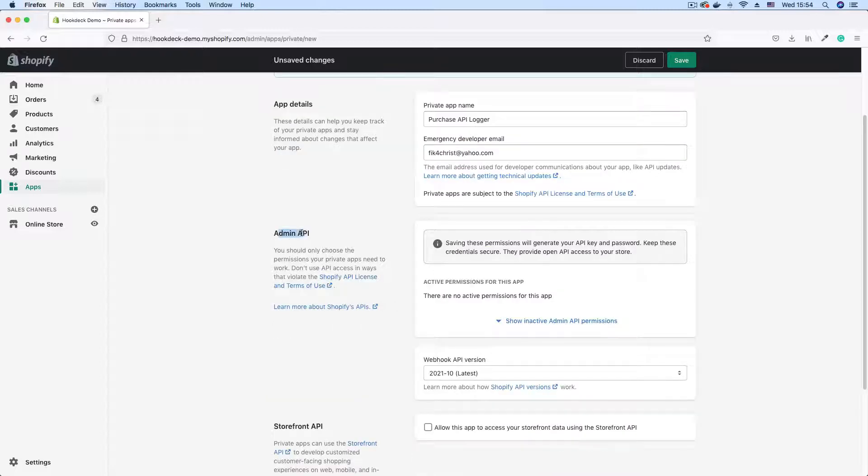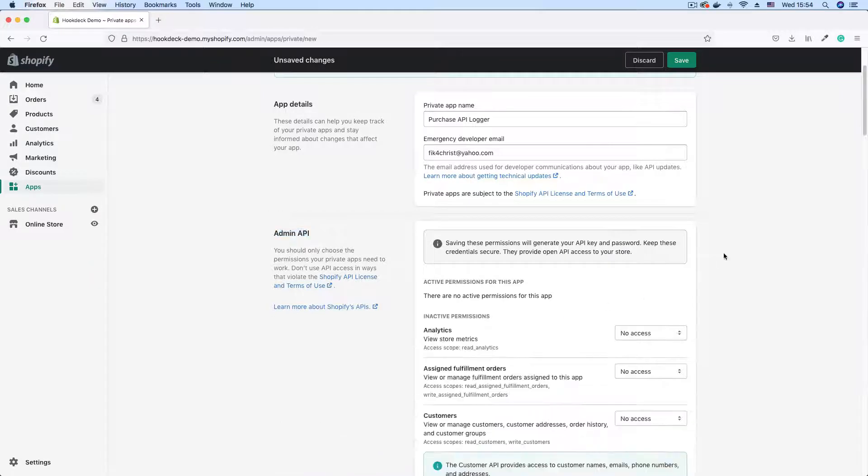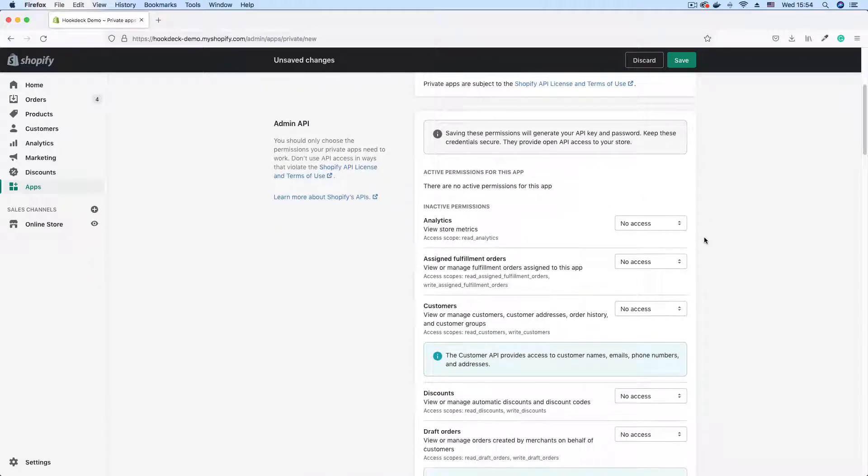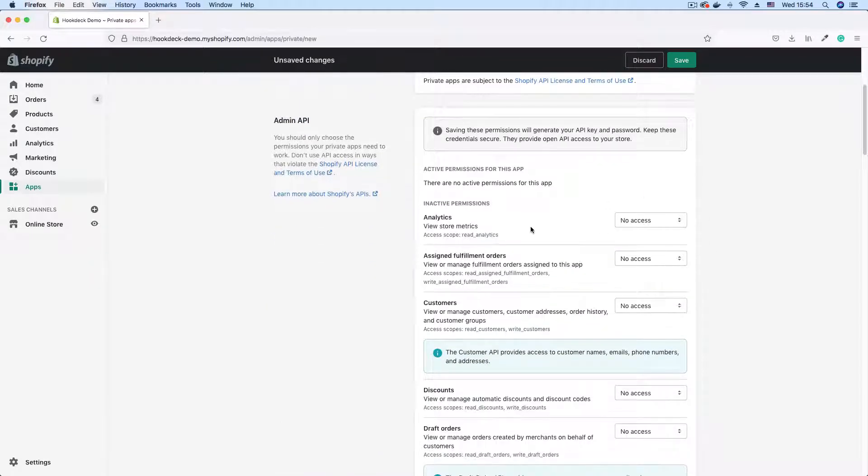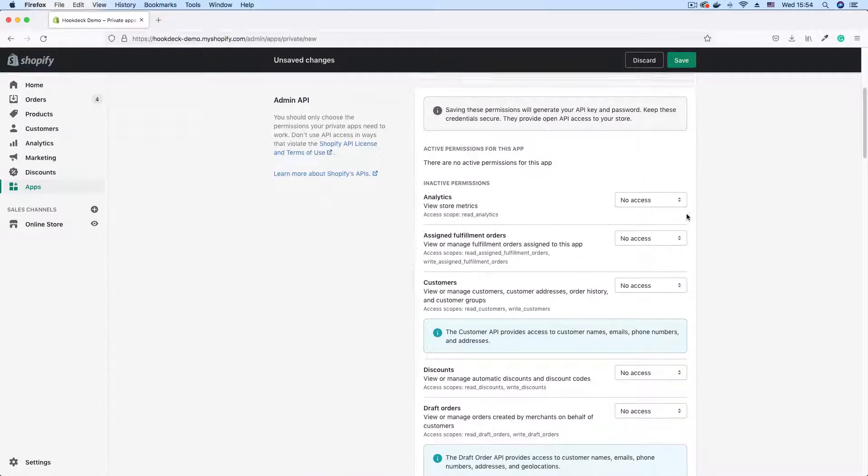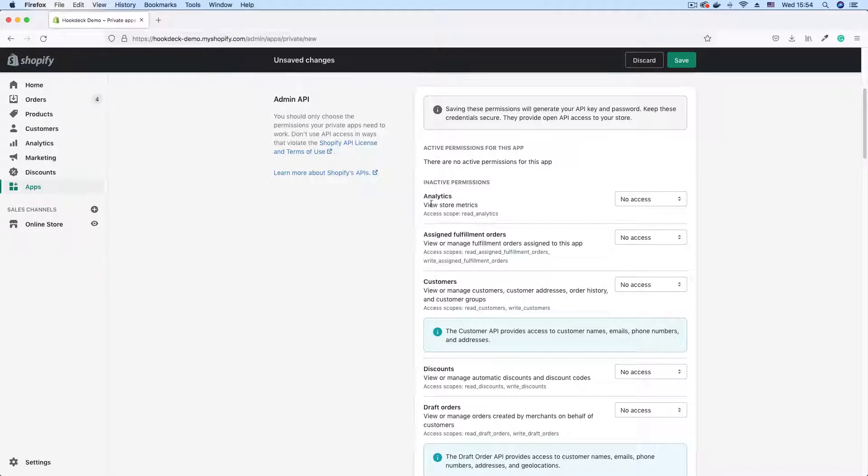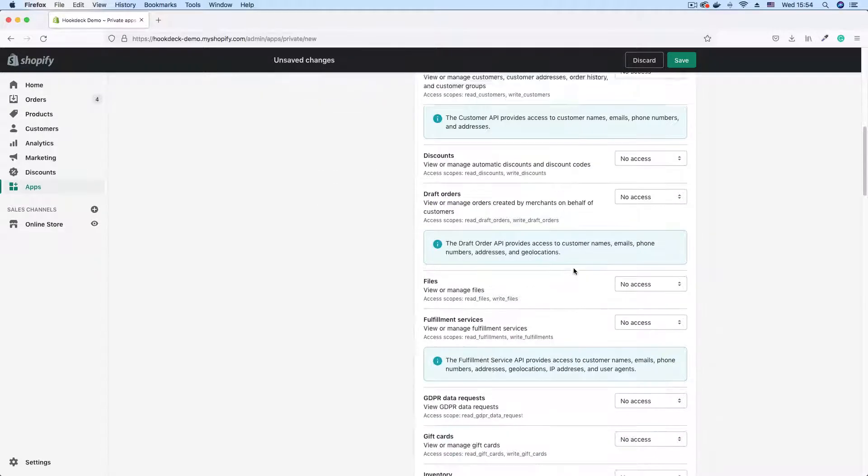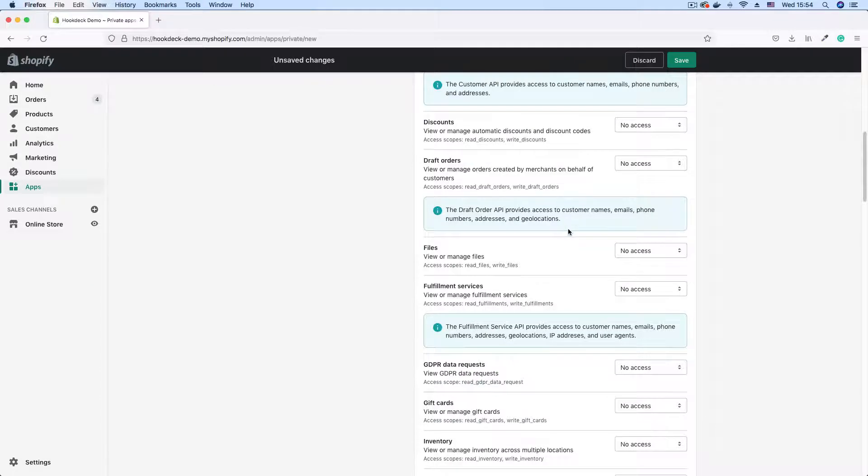Here in the admin section you need to expand this show inactive admin permissions because this is where you assign permissions. By default no permissions are assigned. I have permissions for different items like analytics, customers, discounts, draft orders.